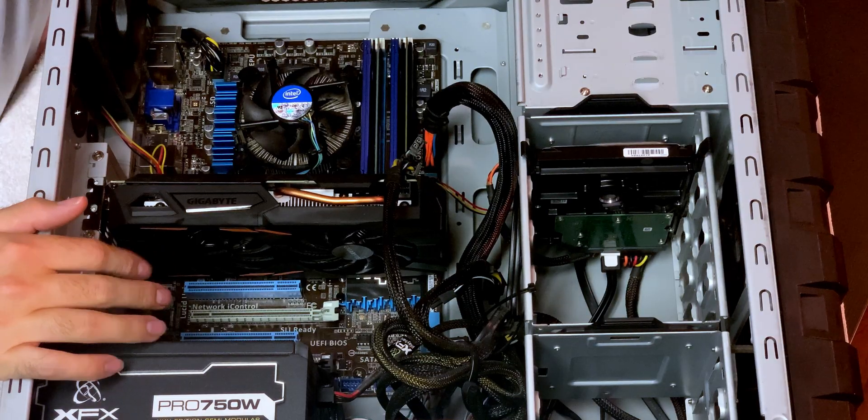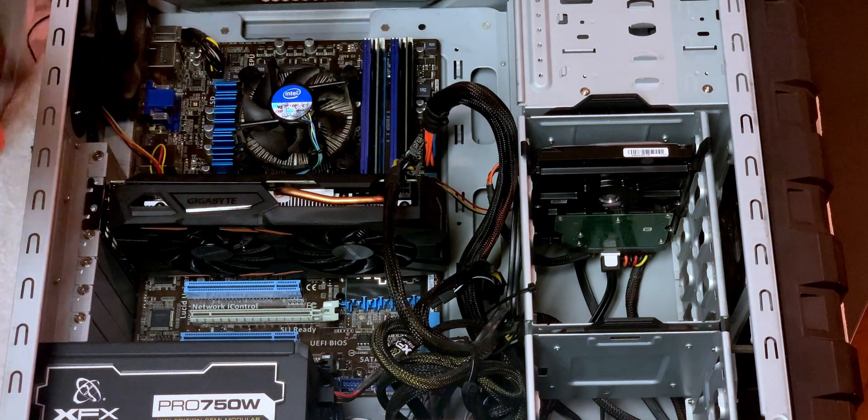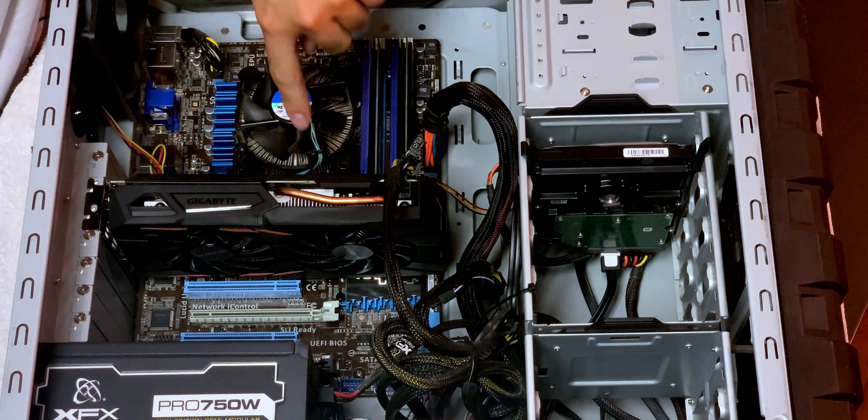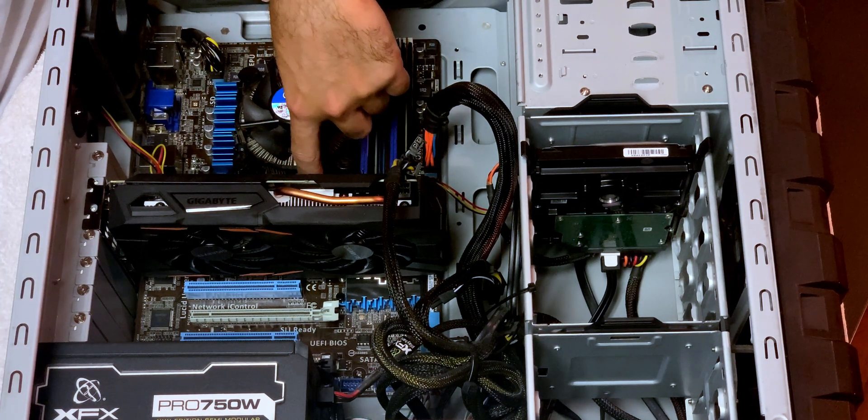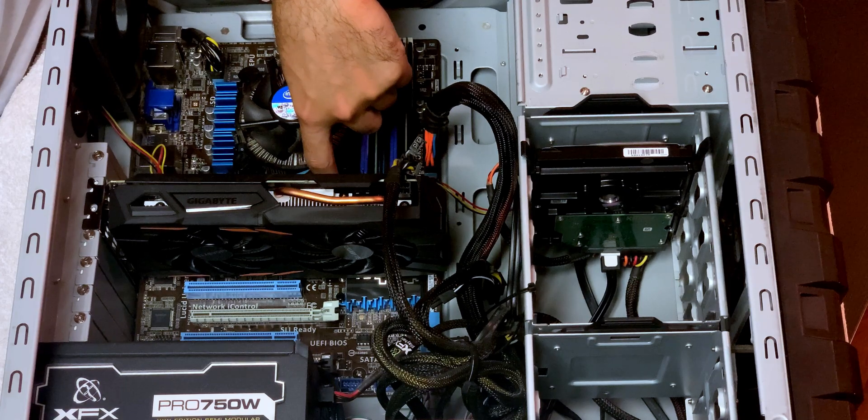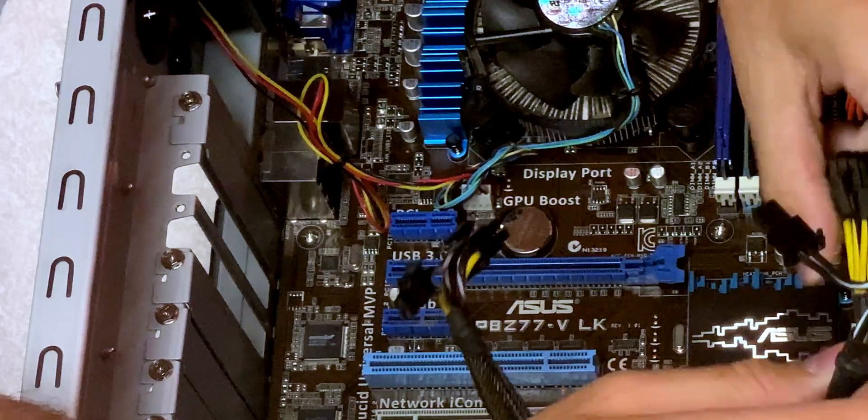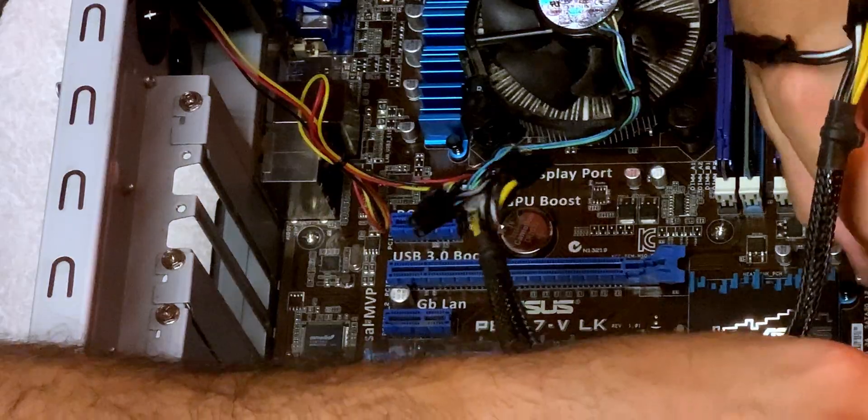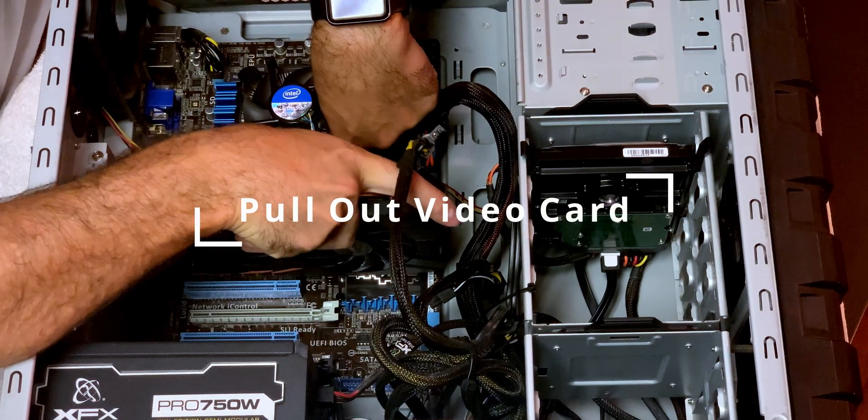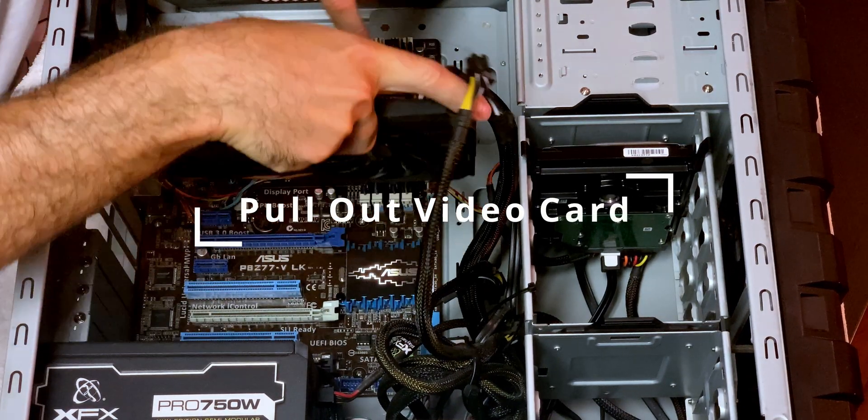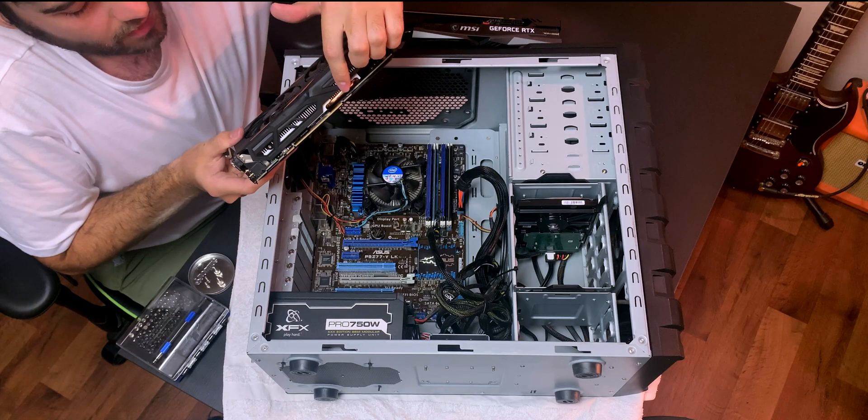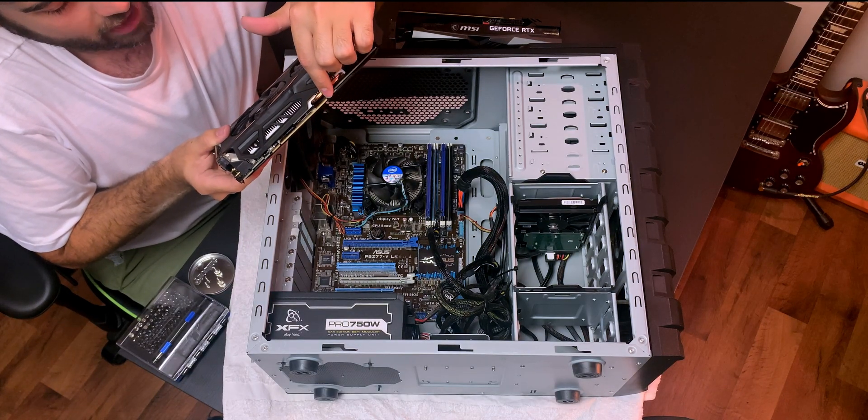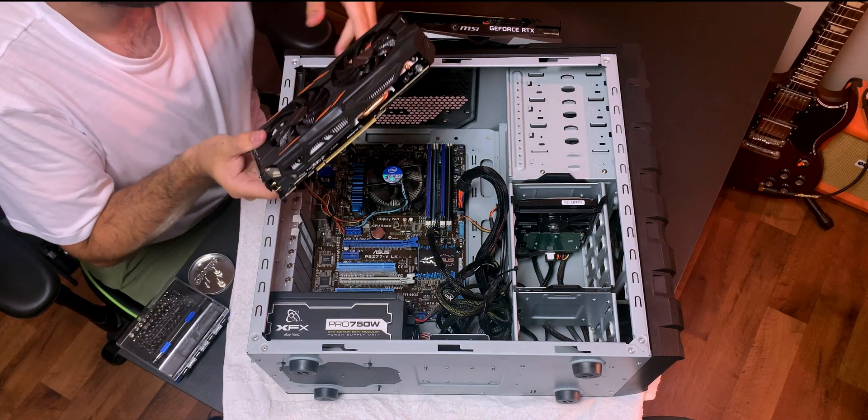And from here there will actually be a lever just on the bottom right underneath where the PCIe express lane is. And you just put that lever down. So you just click it down and it should just pop out just like that. And this is kind of a lever I'm talking about. It just kind of hugs that little lever there.